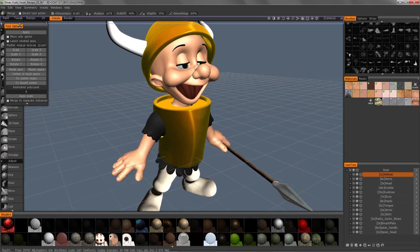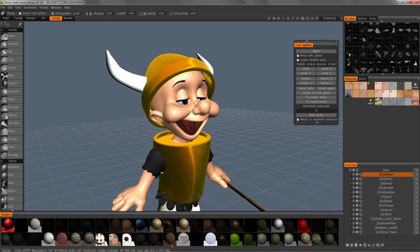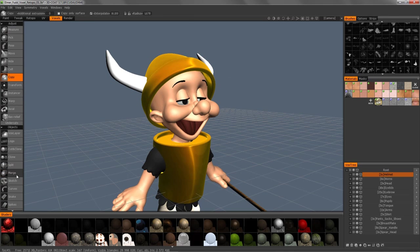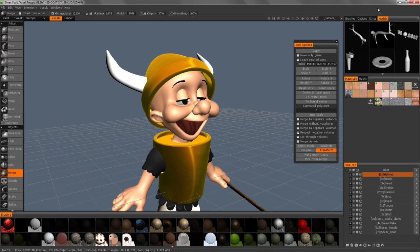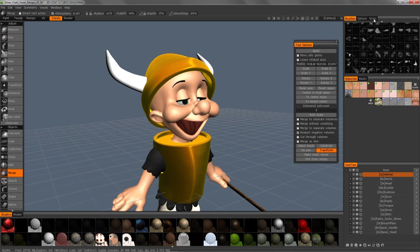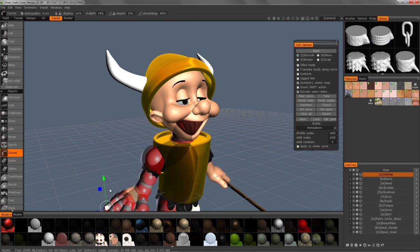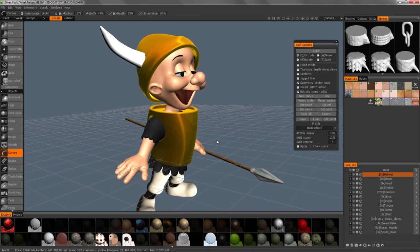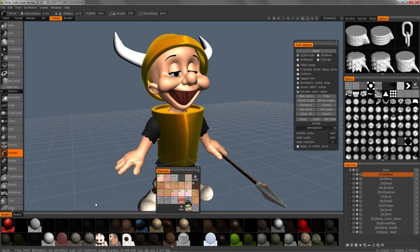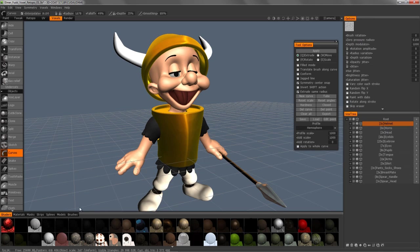We'll talk about the tool options panel shortly, but if you click on the merge tool, you'll get a models palette and a splines palette that pops up if you are in the curves tool. I'm going to clear all and dock these very quickly. There we have it — everything's a little bit cleaner.